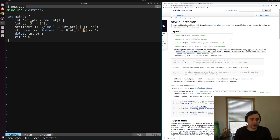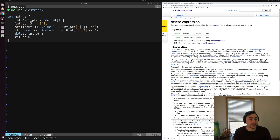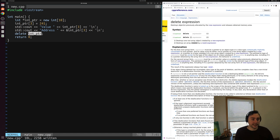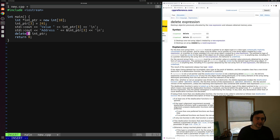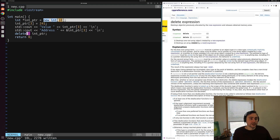One final thing to note: we've changed our new operator to allocate 10 elements instead of a single one, but we also need to update delete. There is different syntax for deleting array elements created by the new-bracket expression. We use plain delete with just the pointer to delete one non-array object, and delete[] with brackets to delete an array. If we just call `delete int_ptr`, we only free the first integer, not the entire array. To free all 10 integers we must use `delete[] int_ptr`.